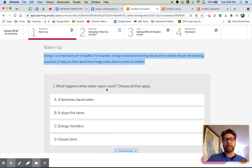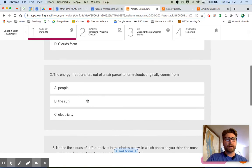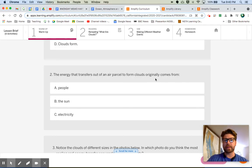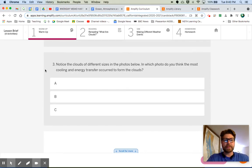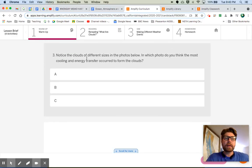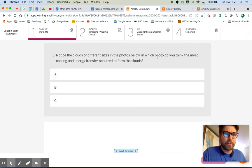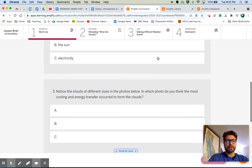So let's look at the first question: what happens when water vapor cools? What does happen when water vapor cools? Water vapor is water as a gas. Number two: the energy that transfers out of an air parcel to form clouds originally comes from — okay, I got it. Number three: notice the clouds of different sizes in the photos below. In which photo do you think the most cooling and energy transfer occurred to form the clouds? Answer those three questions and come back to me.